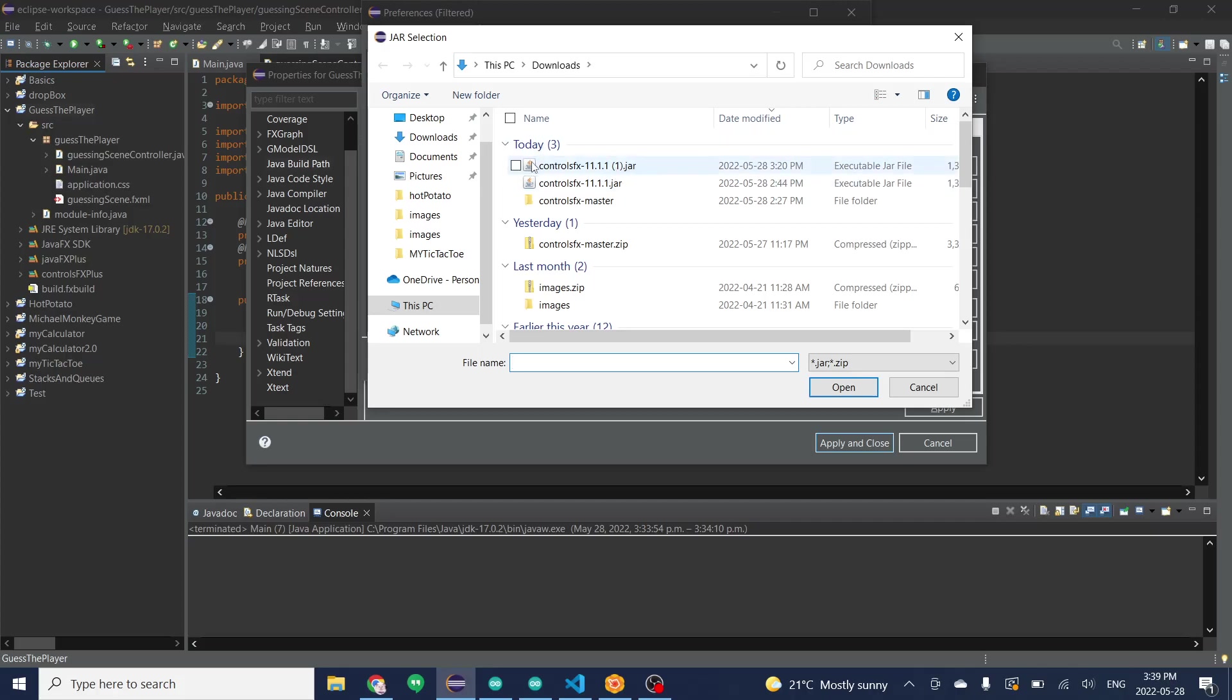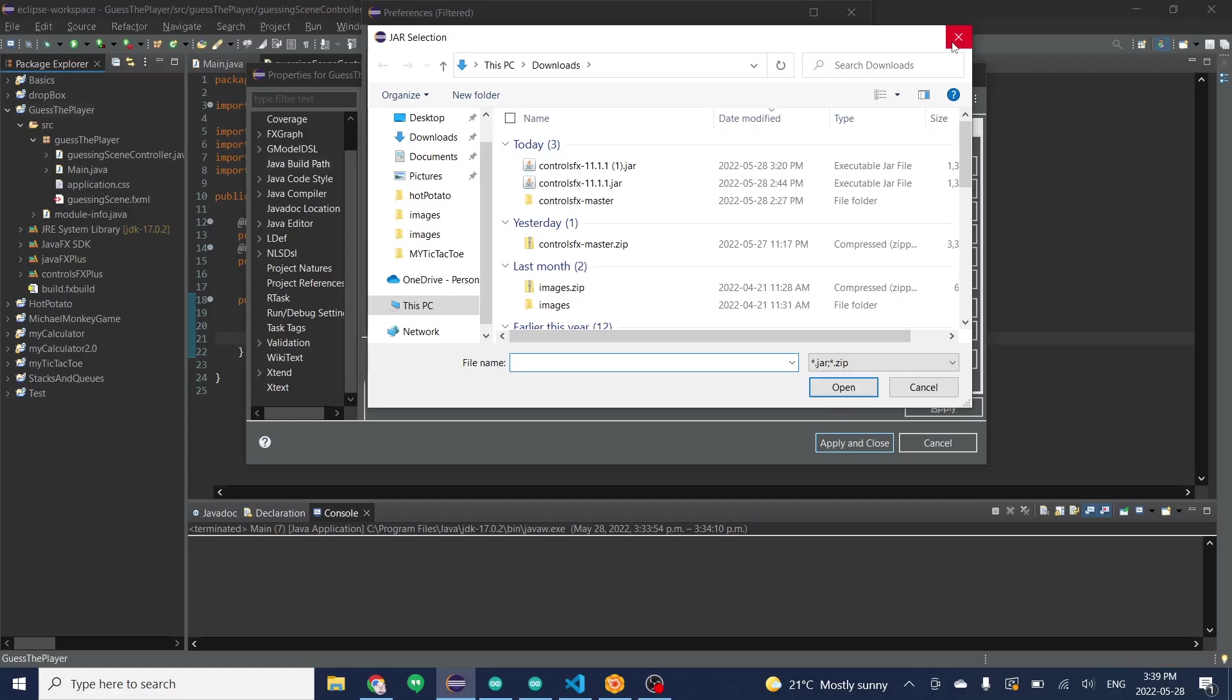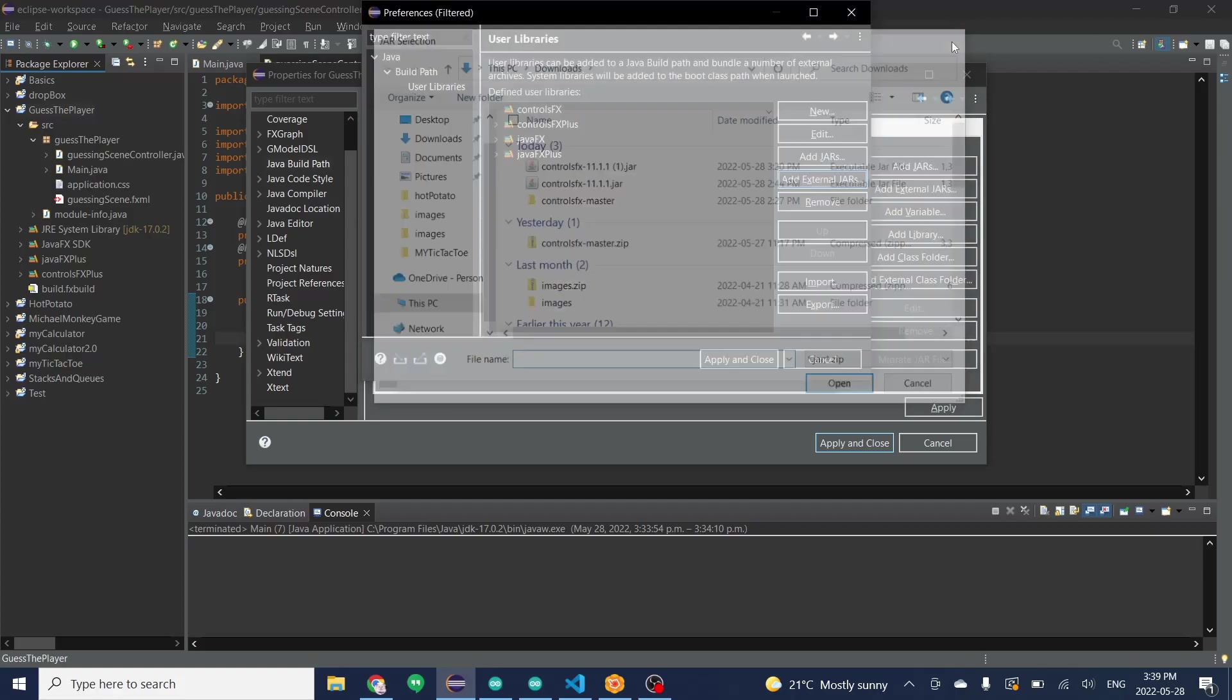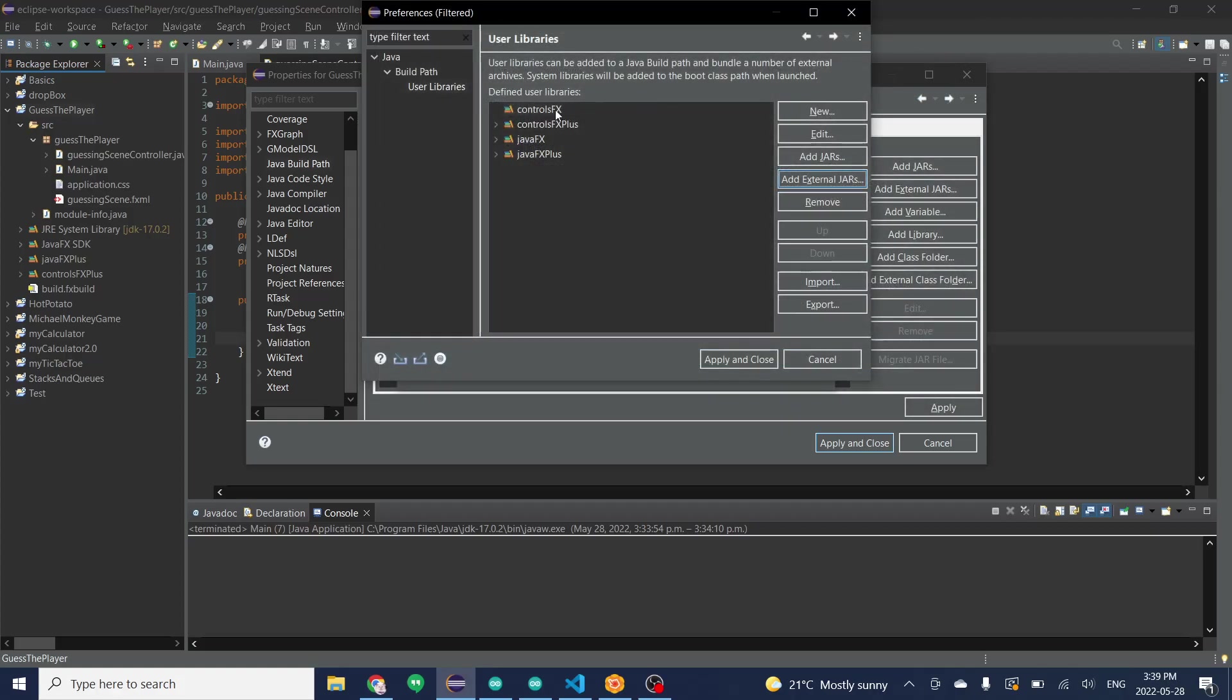You will see the new jar that you just installed. Click on that, click on open. I've already done that so I won't do that right now. But then you'll click apply and close.